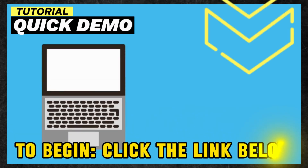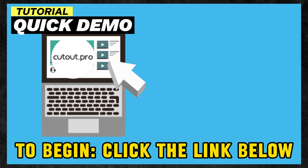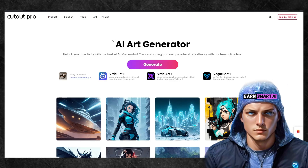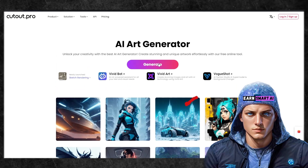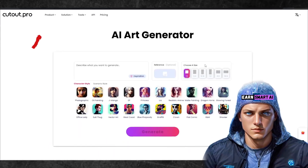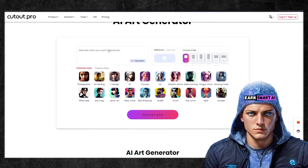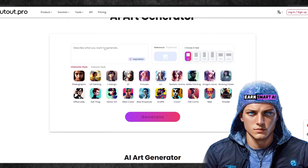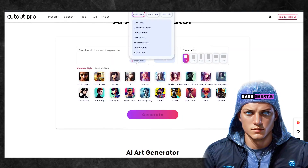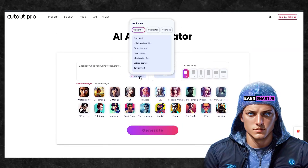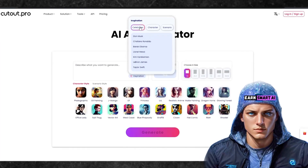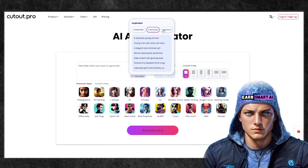Let's put it to the test. To begin, click the link in the description and pinned comment below and you'll be redirected to the Cutout Pro website. Access the AI art generator feature by clicking the Generate button on the website. Locate the input field where you can provide a prompt or text image description to instruct the AI. You can also click the button that says Inspiration and select pre-made prompts. You can play around with many different types of prompts, from celebrities to characters and scenarios.